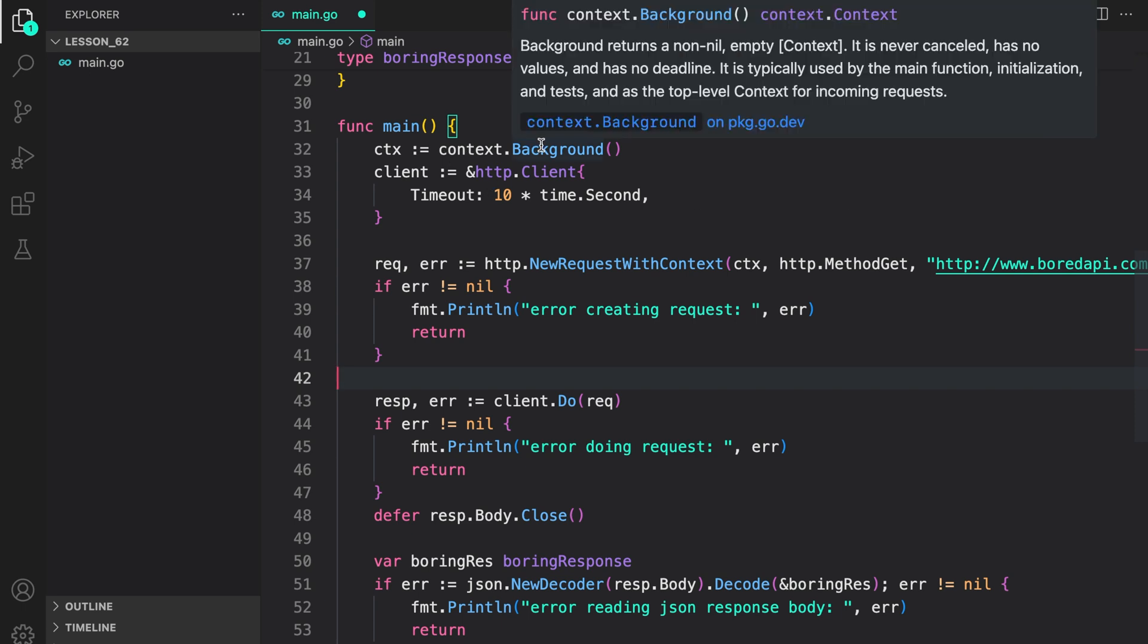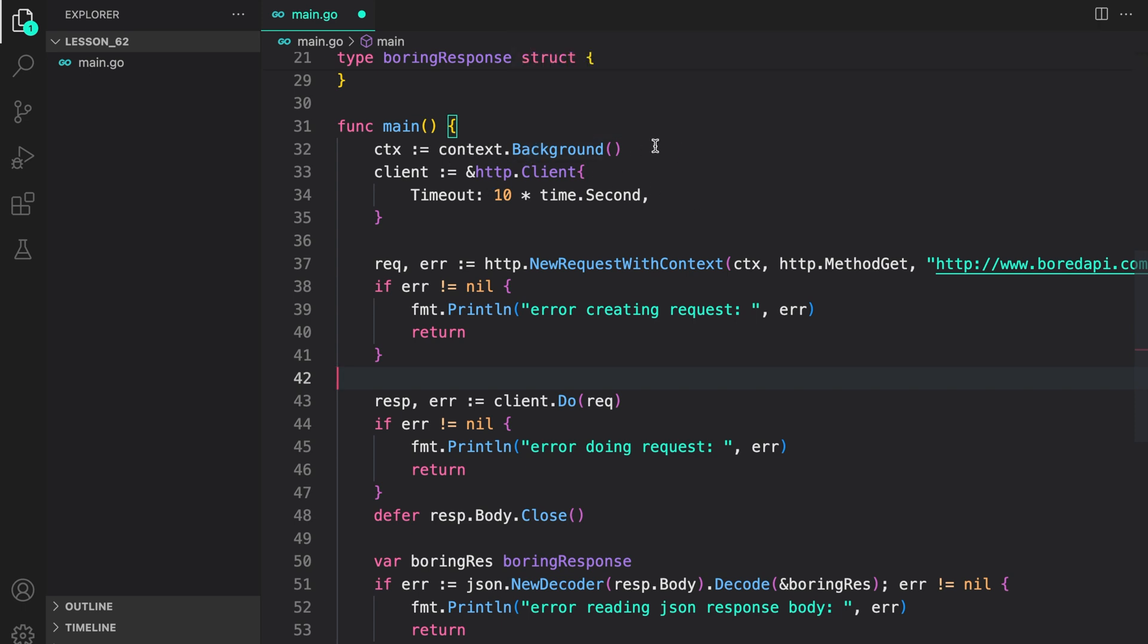Let us revise what we did. First, we created a context with context.background. Again, context is something that we'll cover in a future lesson.